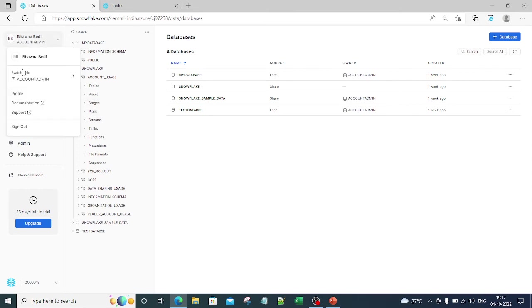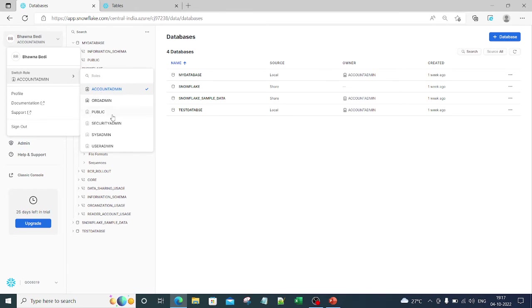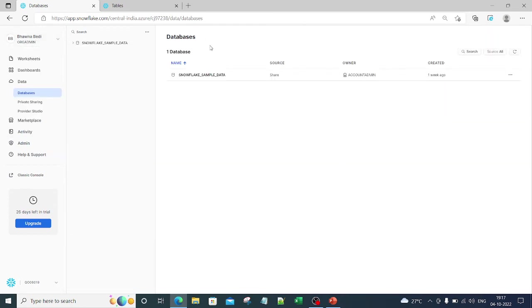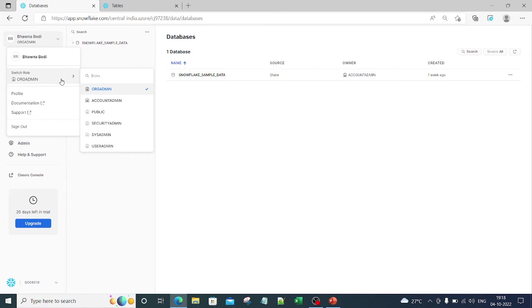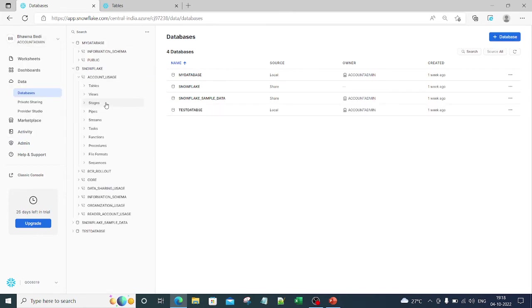You can choose any kind of role — account admin, org admin, public, security admin, system admin, or user admin. For example, if I select org admin, only the database that org admin has access to will be visible. Only things related to that role will be accessible. You can switch the role directly to account admin again, and you can create a database from here.